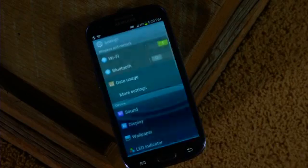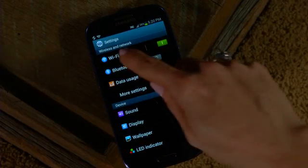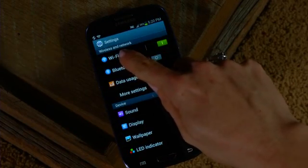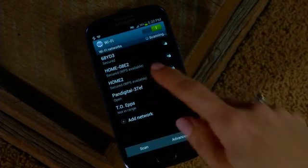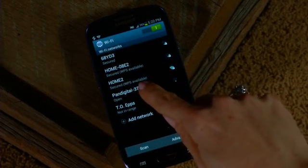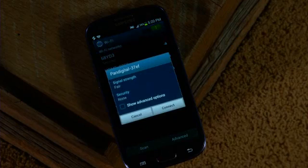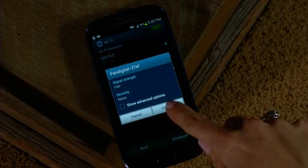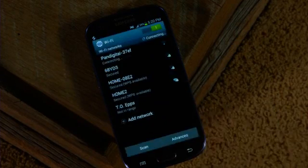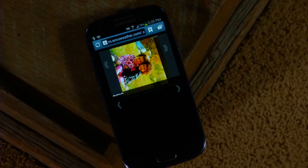Android users must go to Settings, Wi-Fi settings, then select the network ID. No password is required. Wait for the check mark to confirm the connected status.